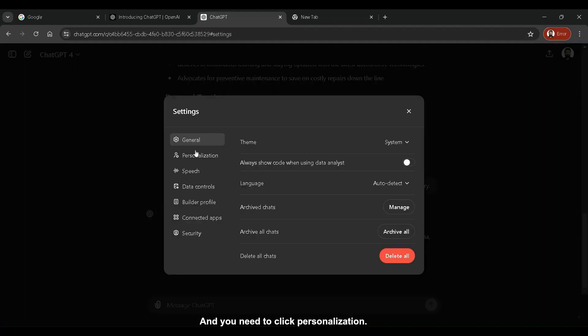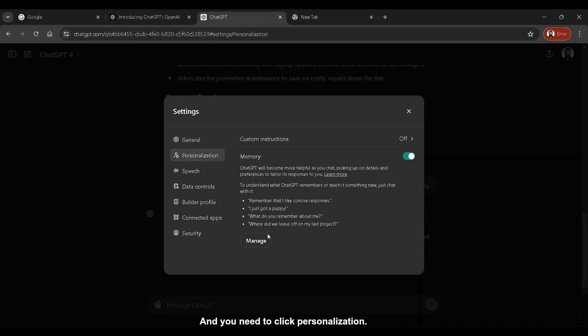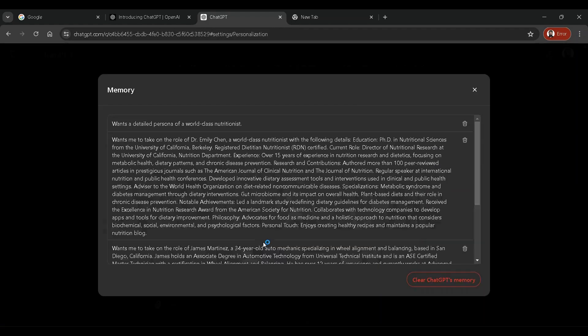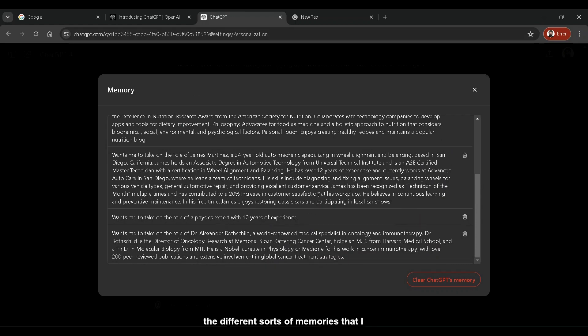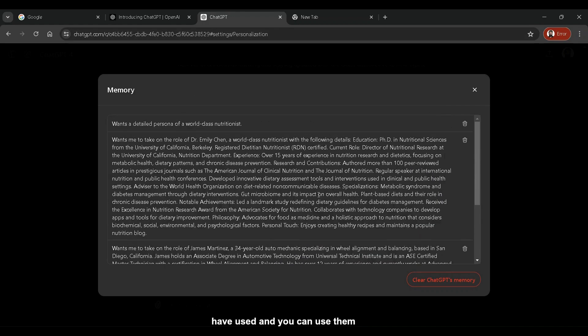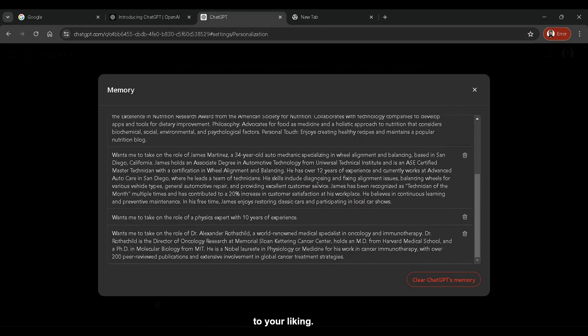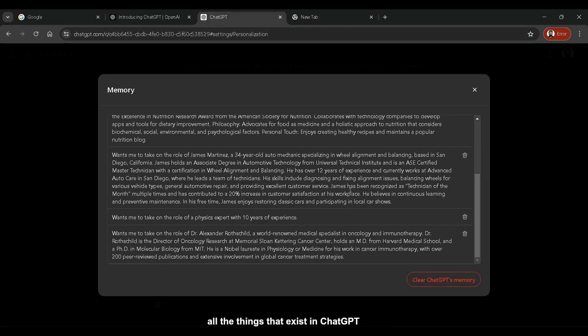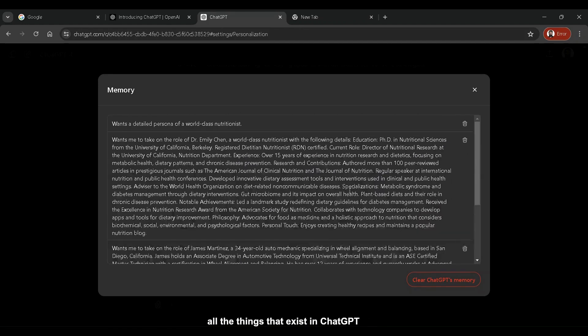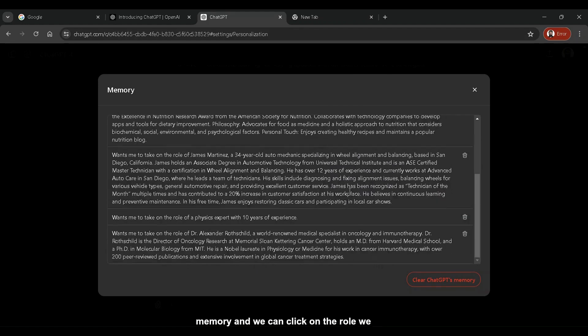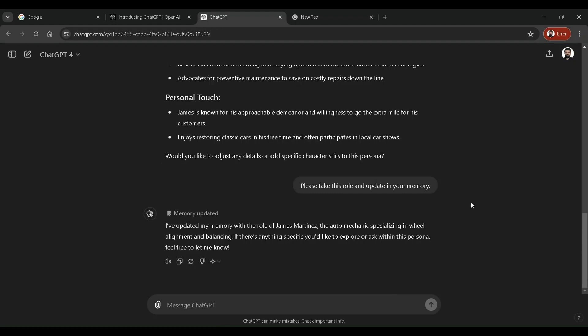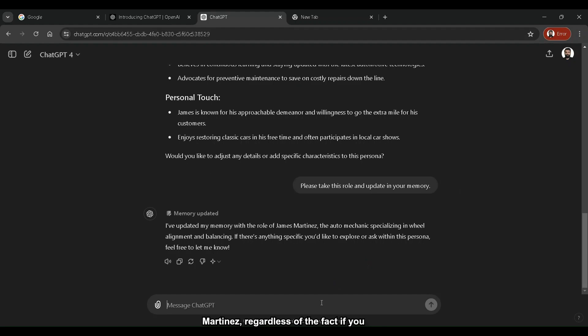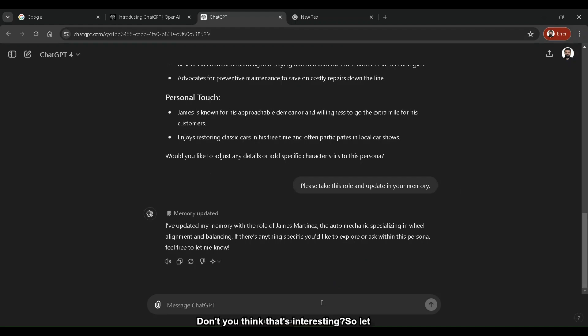And you need to click personalization. Here you're going to find all the different sorts of memories that I have used and you can use them to your liking. So James Martinez is over here. These are all the things that exist in ChatGPT memory and we can click on the role we want ChatGPT to take. And there we go. So now ChatGPT is going to act like James Martinez regardless of the fact if you ask questions today, a week later, a month later, or even a year later. Don't you think that's interesting?